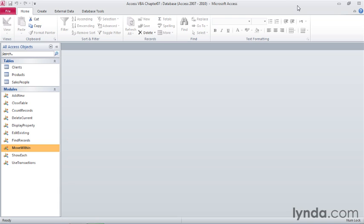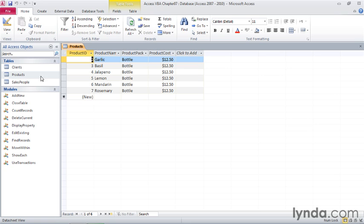In this movie, we're going to use two objects within the database. The first is the products table, and I'll double click that in the navigation pane to take a look at it.